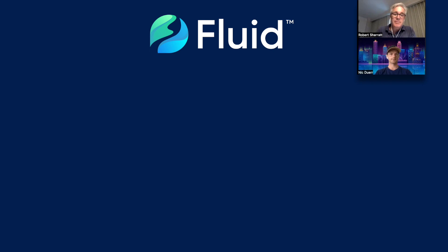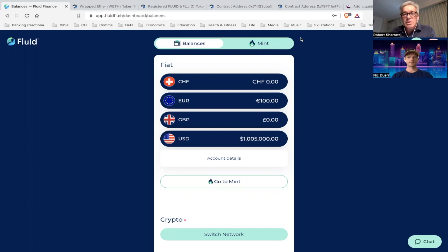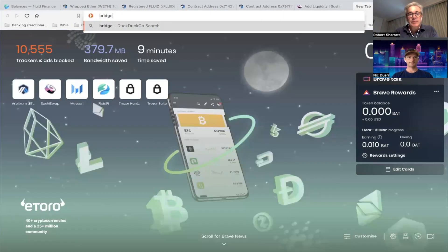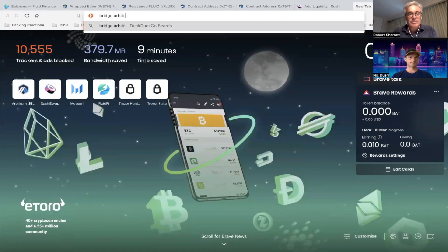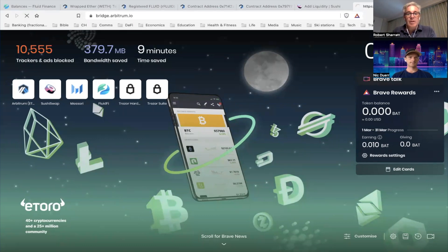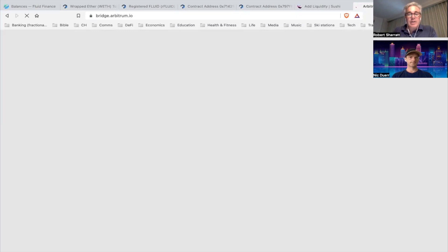Okay perfect. So I suggest we start with the bridging, so that would be you go to bridge.arbitrum.io. Okay, so just a second. I'm going to share my screen. Okay, so this is my app. We're going to go... do I have it already? No. Okay, here we go.